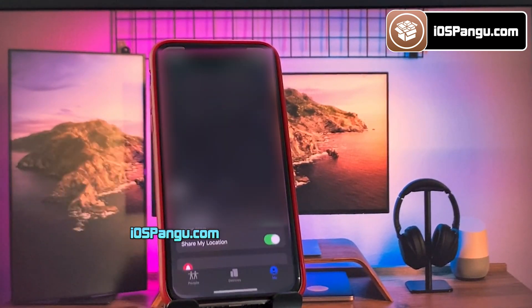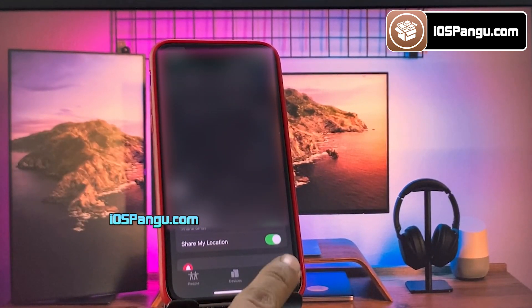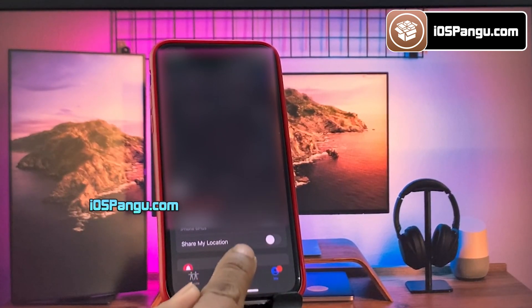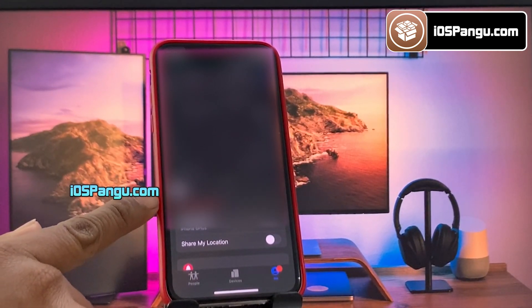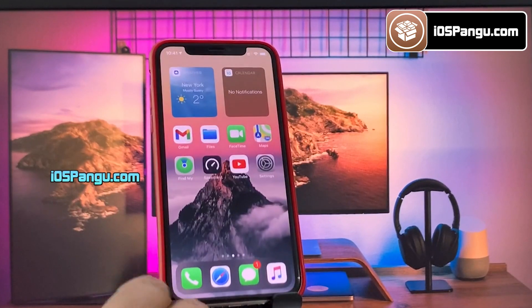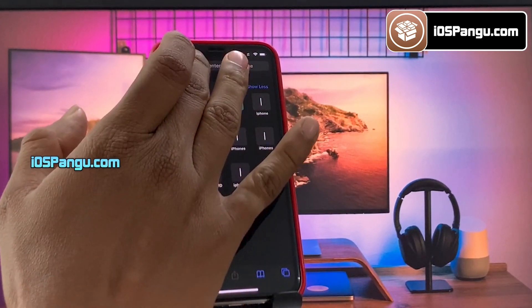Before jailbreak, you need to first go to the Find My app, then go to the Me tab and turn off the Share My Location option. Also make sure you have more than 50% battery and a decent internet connection.